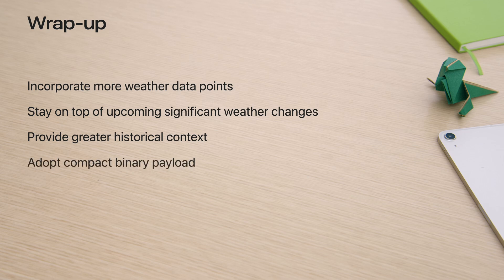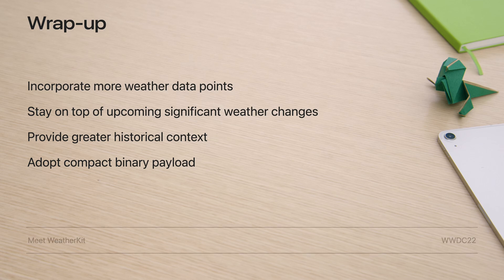If you're using the REST API, please consider taking advantage of the new flat buffer response. If you have never used WeatherKit, please consider watching Meet WeatherKit from WWDC 2022, then give it a try today. Thank you for watching.